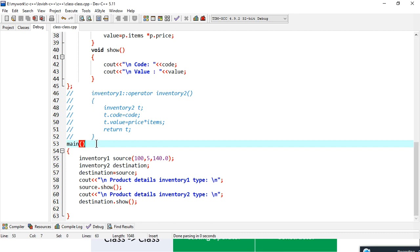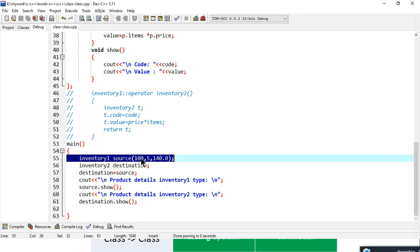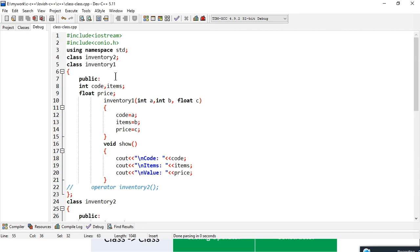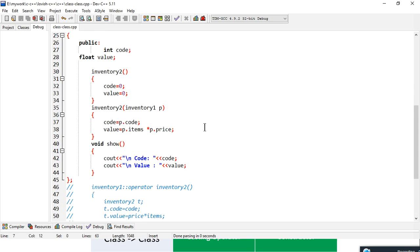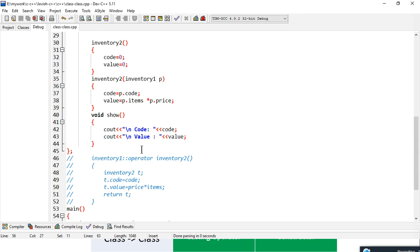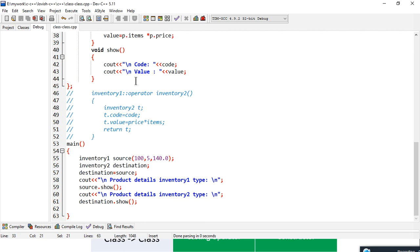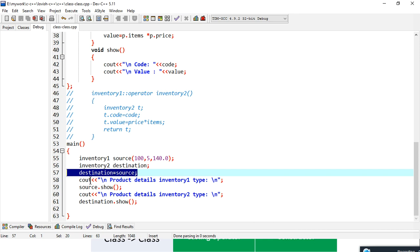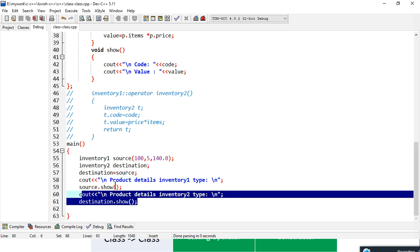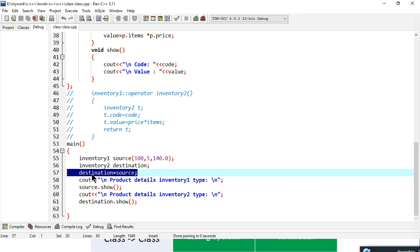Inside main, I first declared an object of inventory one called source, passing code 100, 5 items, and price 140. Then I created a destination object of inventory two, which initially sets code and value to zero via its constructor. Then I write 'destination equals source', casting the source object into the destination type — converting one class type into another. Then I display both the source and destination values. This code will only work if I write a conversion constructor or operator function.